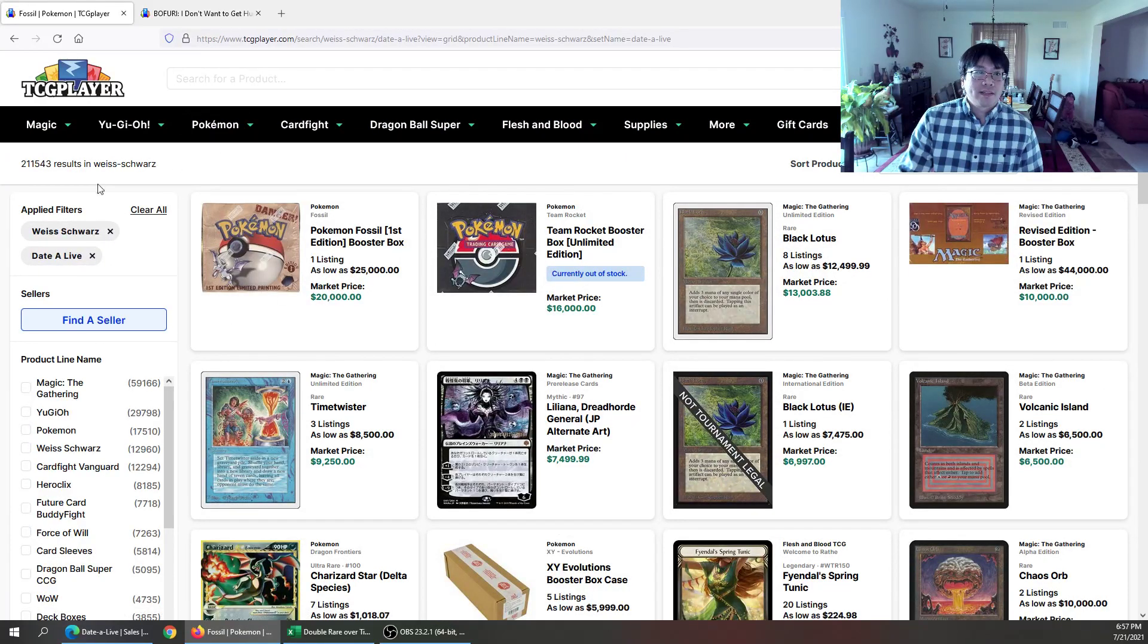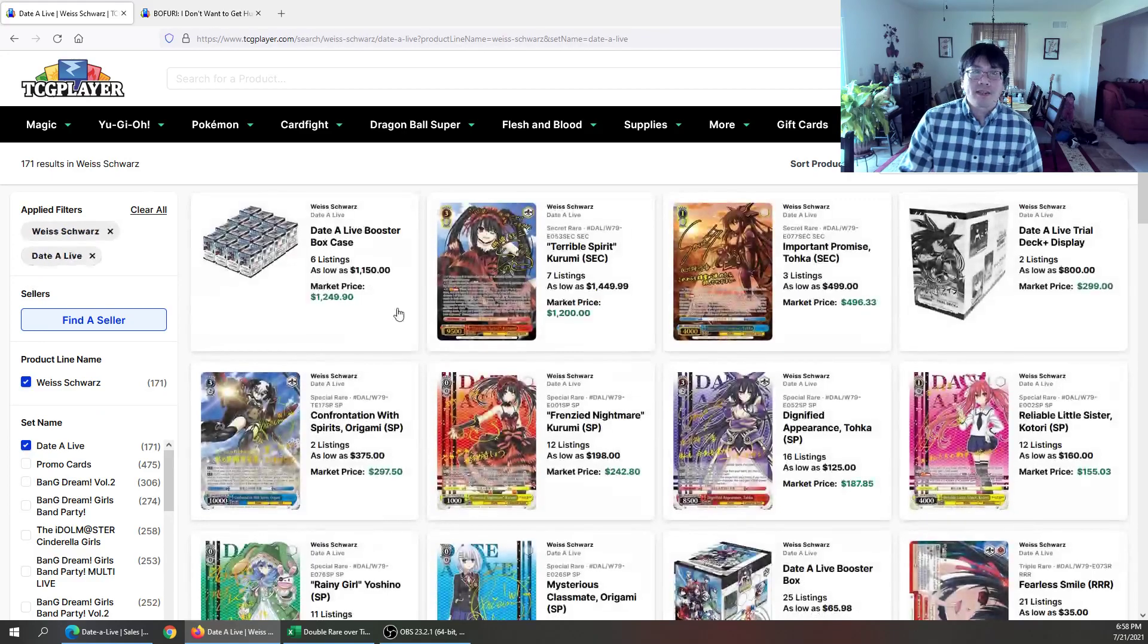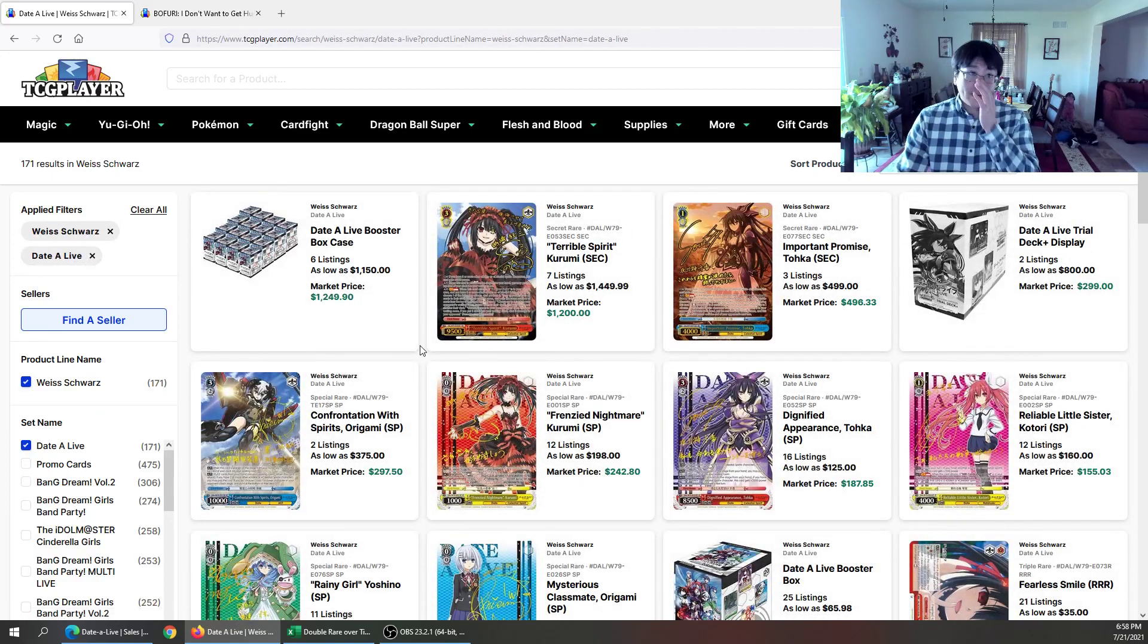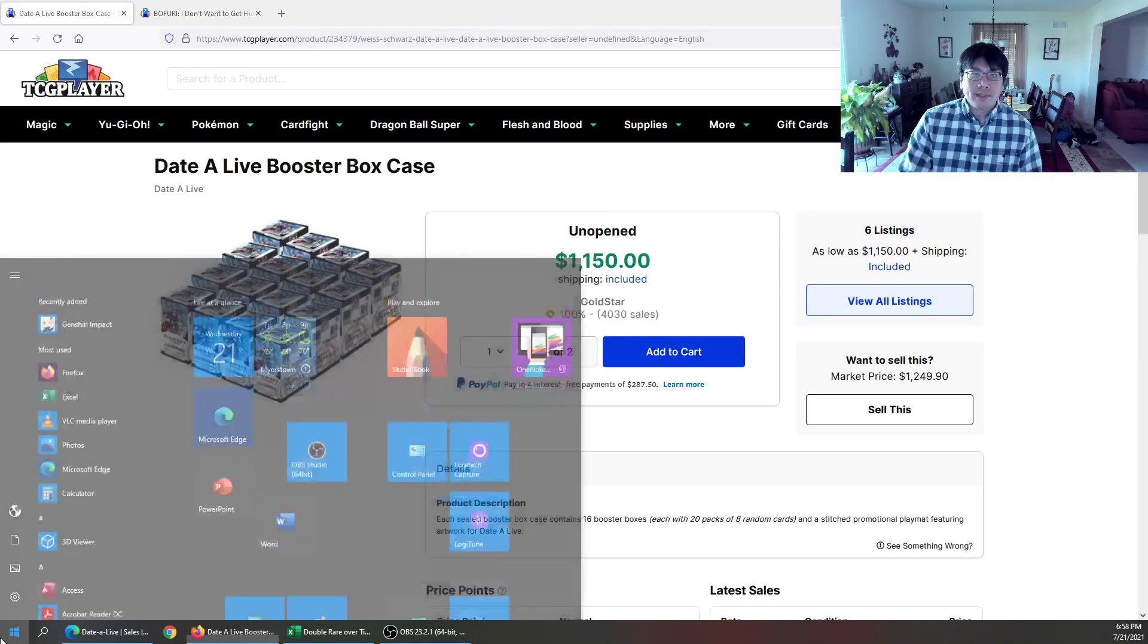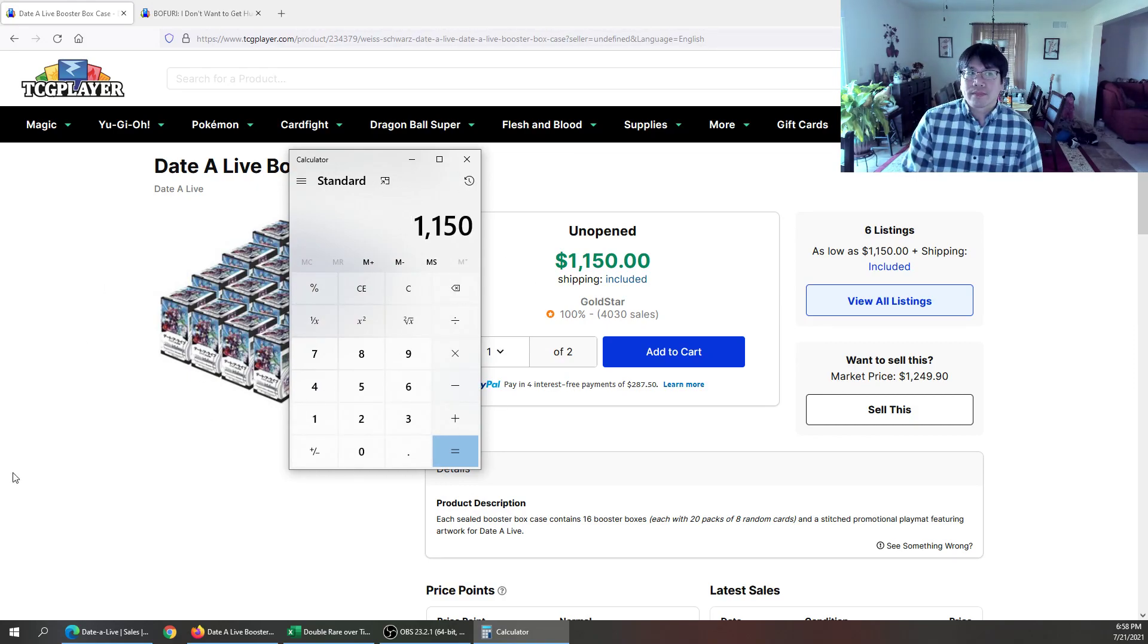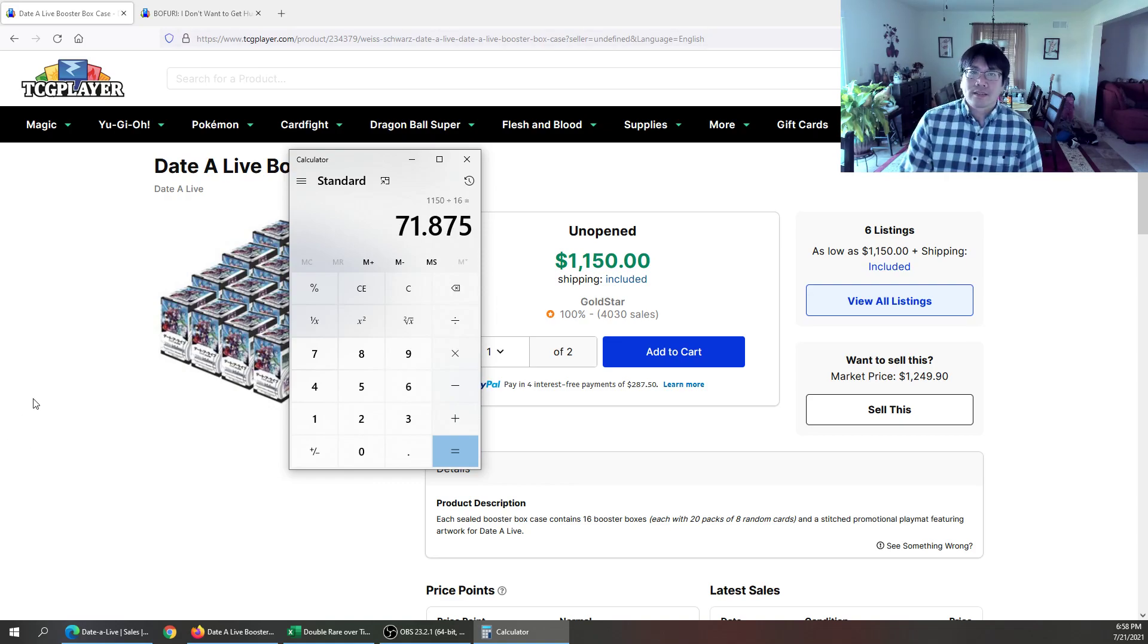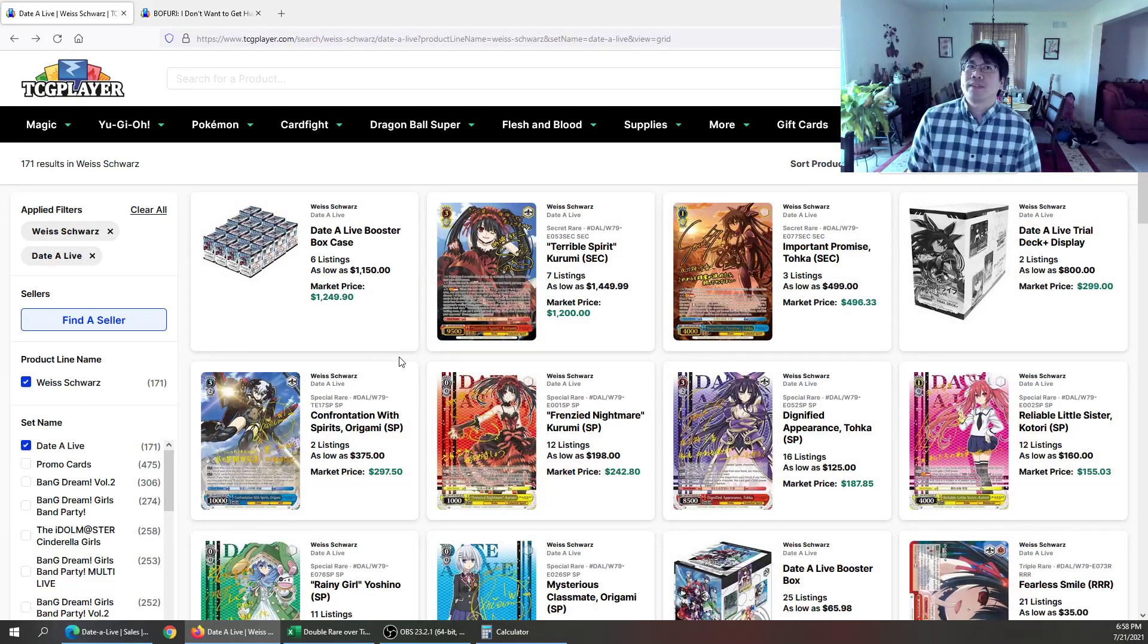So TCG Player. I don't know why they keep doing this. But you see it says Weiss Schwarz, Date A Live. You have to hit Weiss Schwarz again. I don't know why. It's been doing that lately. You have people here selling cases. And again, the beauty about a case is making sure that the SP wasn't pulled and you're getting dead boxes. So if you want to just do by 16, it's like $72 a box.